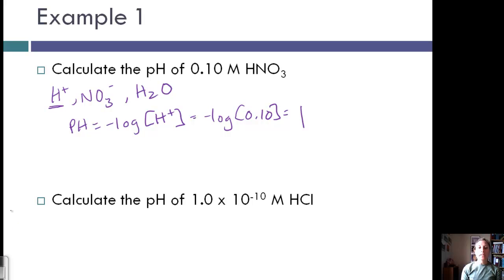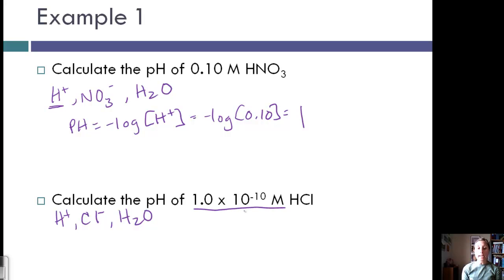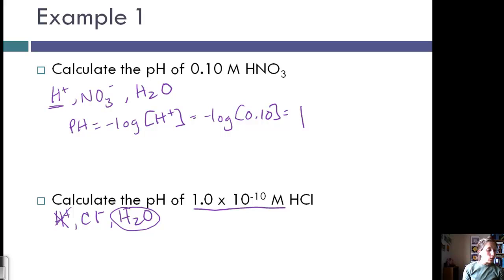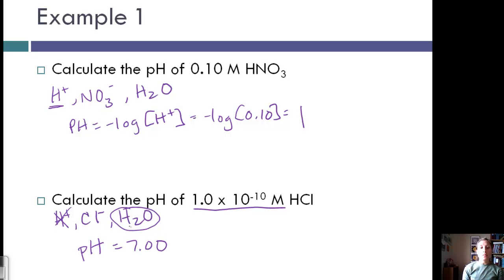Let's calculate the pH of 1×10⁻¹⁰ molar of HCl. Our major species are H⁺, Cl⁻, and water. Because this concentration is so tiny, the concentration of H⁺ from HCl is going to be almost negligible, so we're only going to look at the water. The pH of water is 7, and so because the H⁺ is coming mainly from the water, this is the pH for that solution.